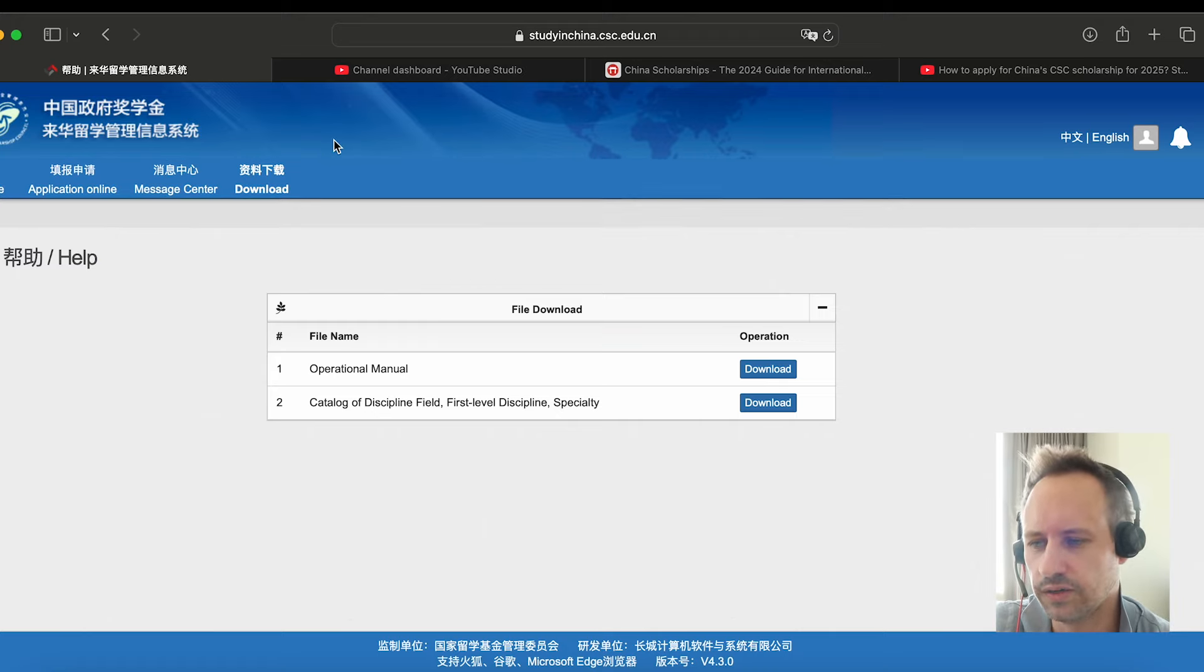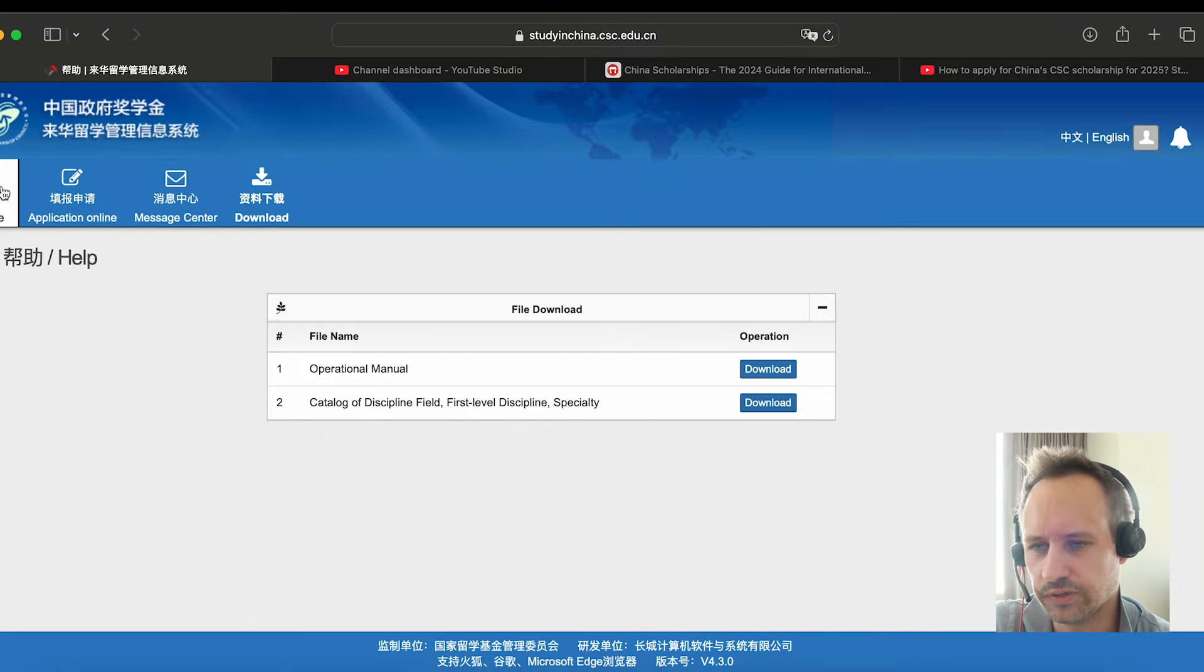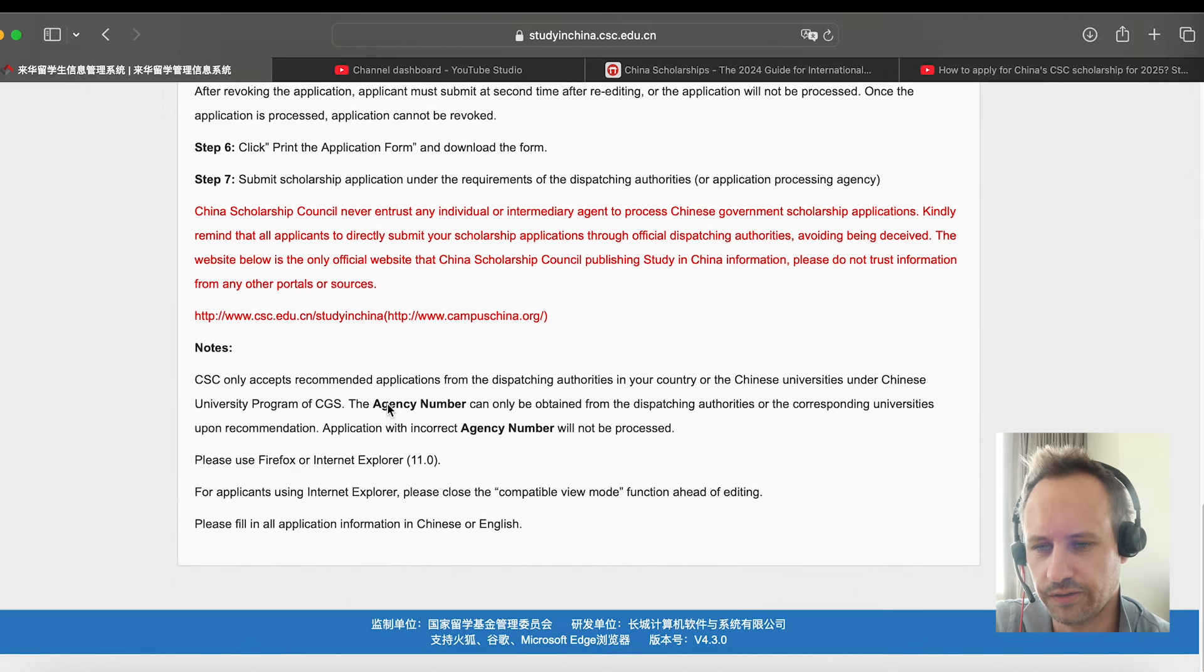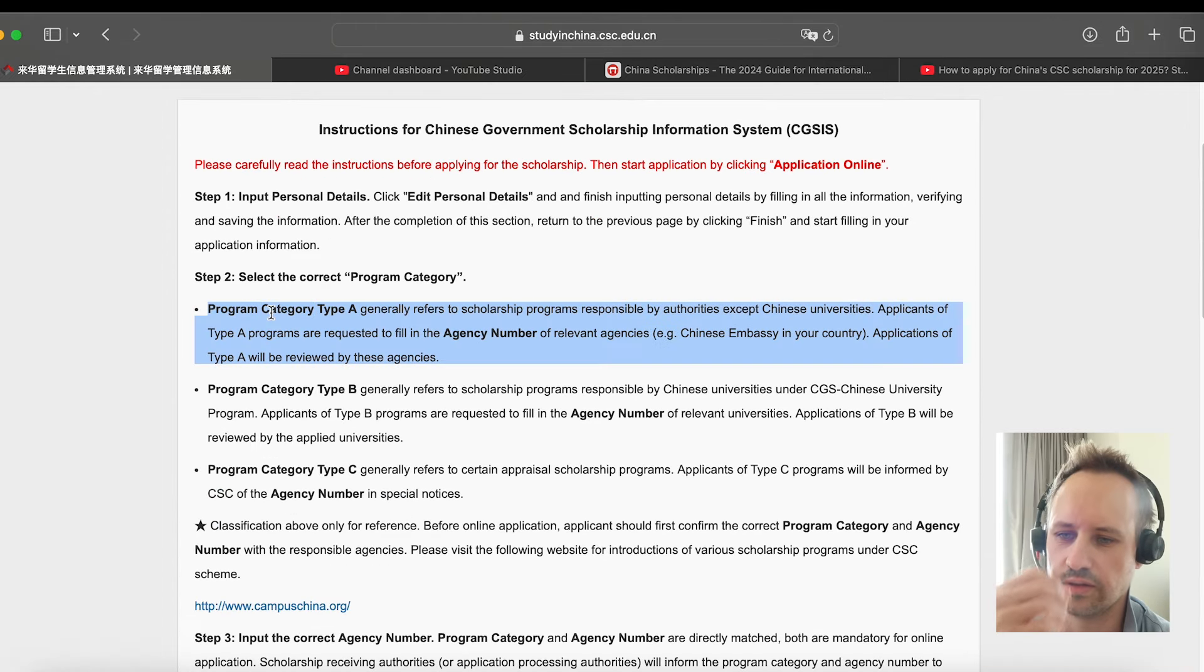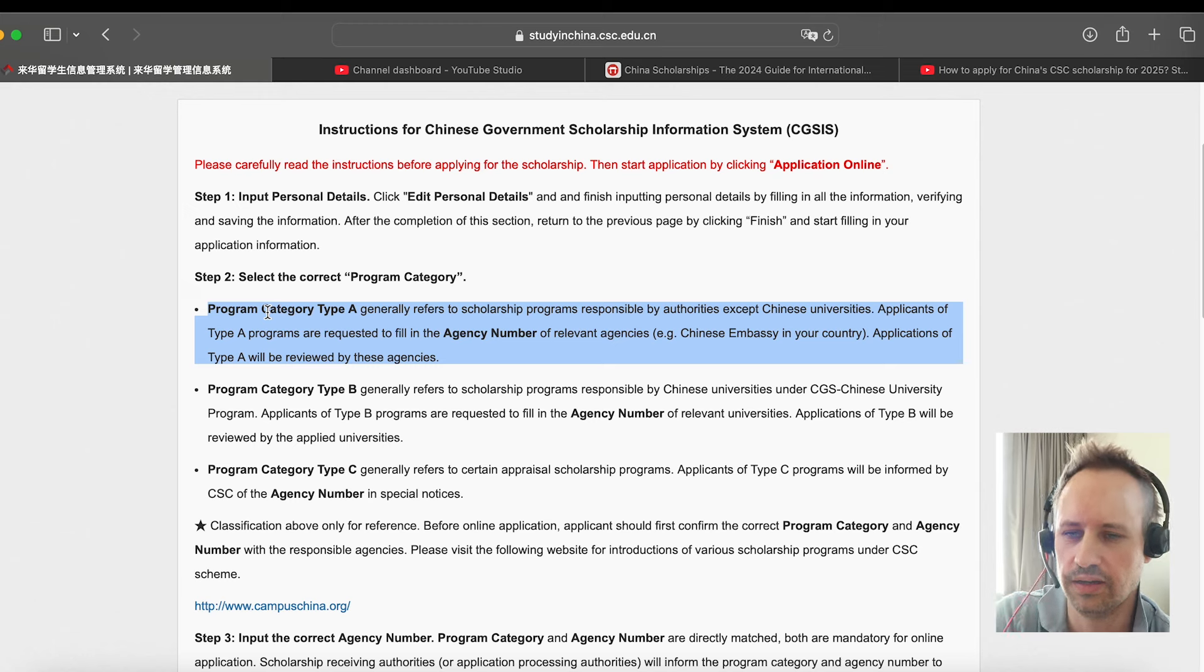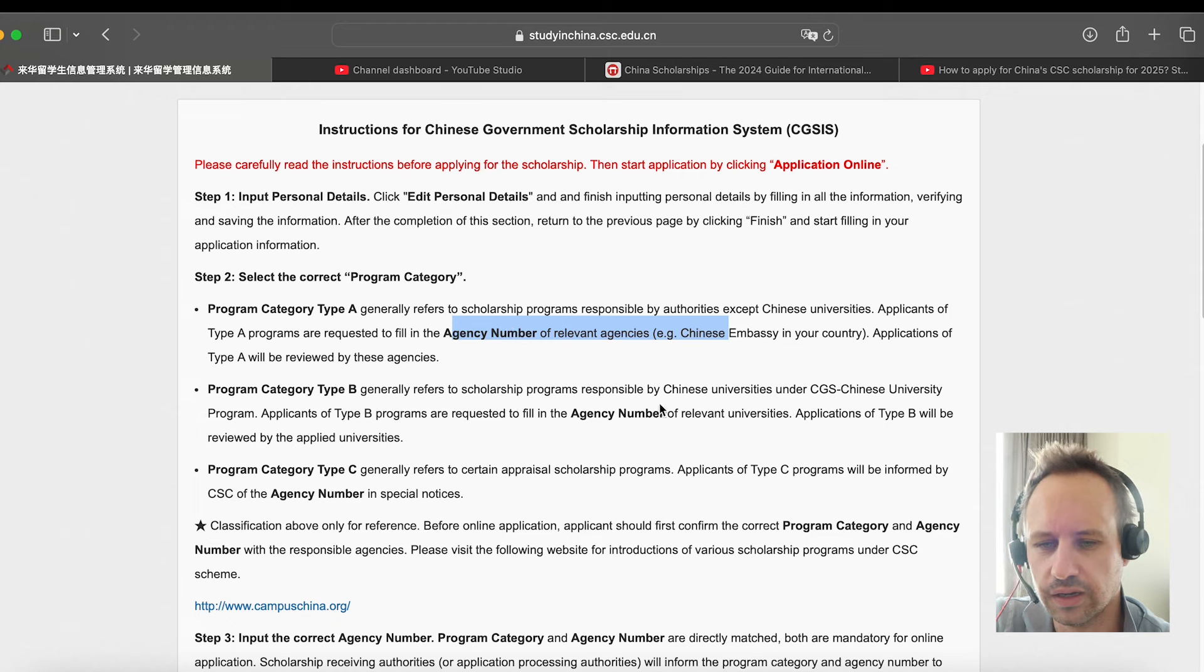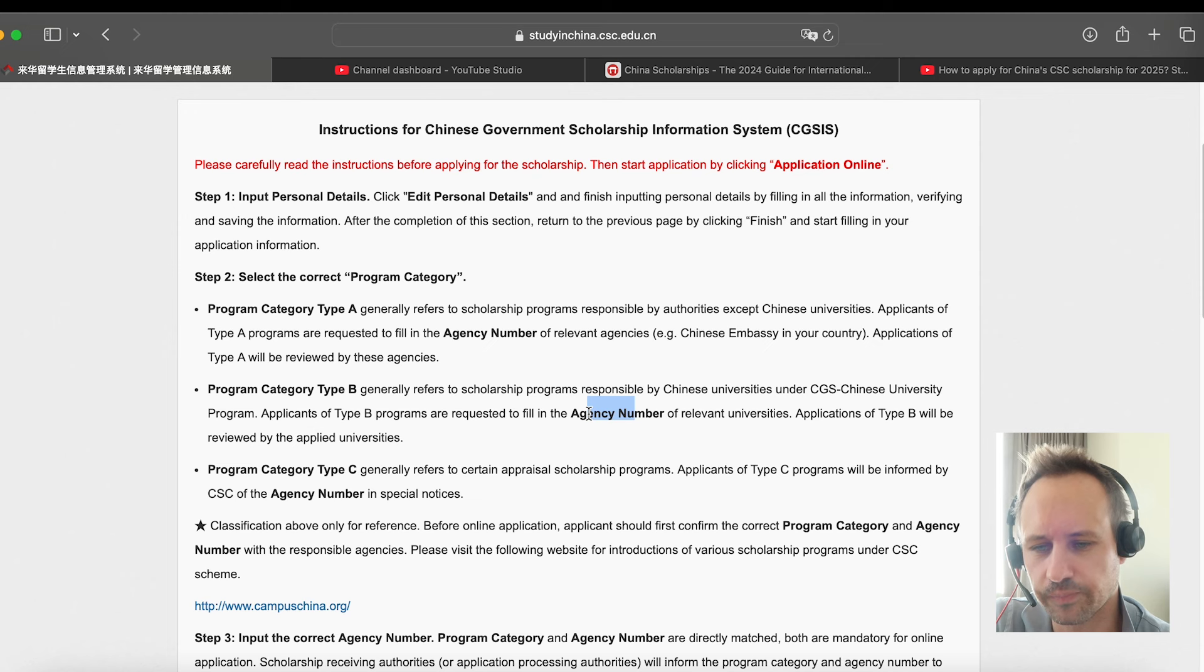I'm just going to go through some updates. You basically want to log in, go through, click through, and decide which of these you're going to go through. The China government category A is for students who are working with embassies. If you're in your own country, you can apply through the embassy. Category type B is if you're going through universities. These seem to be the two main ones.